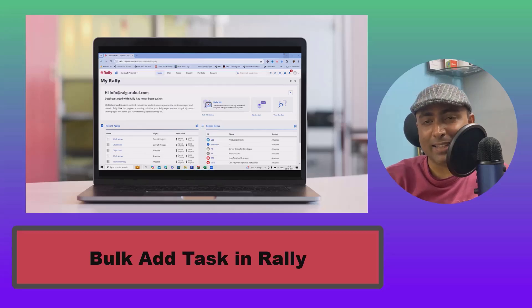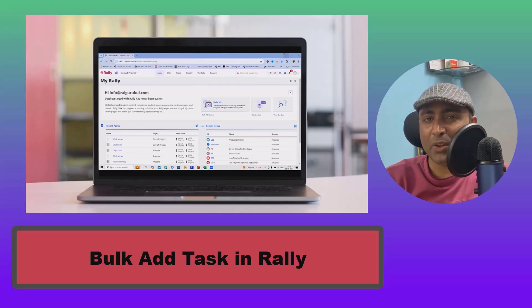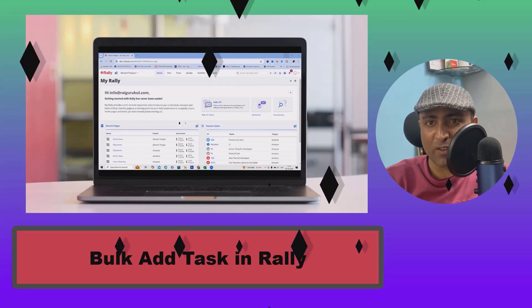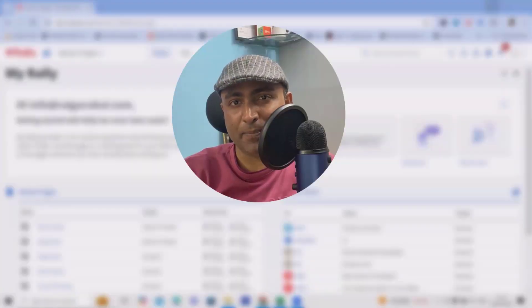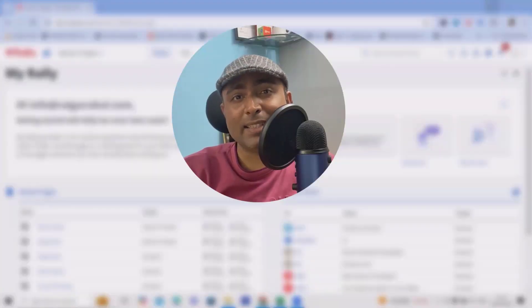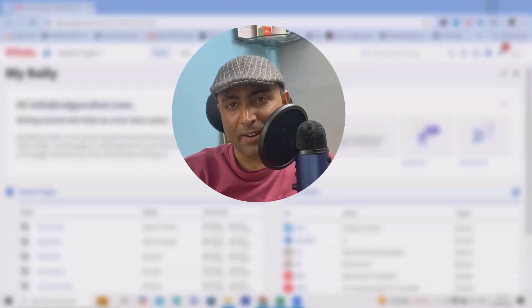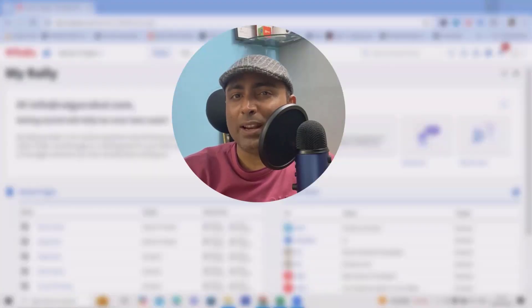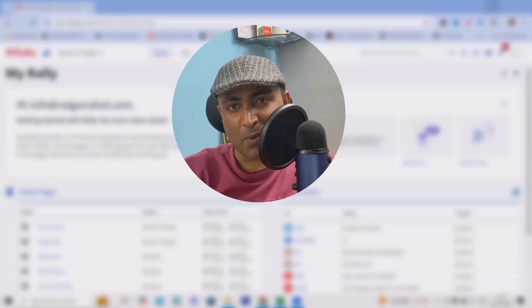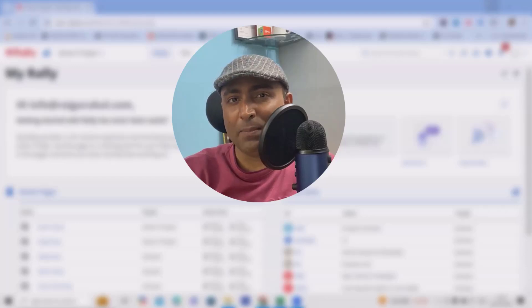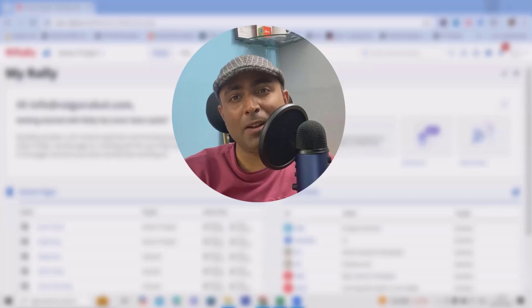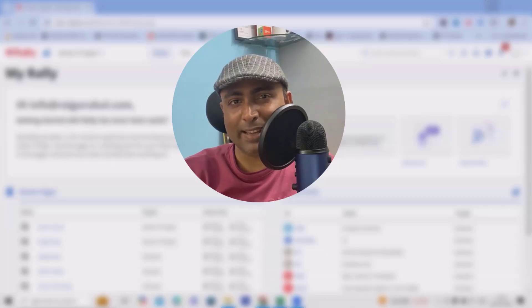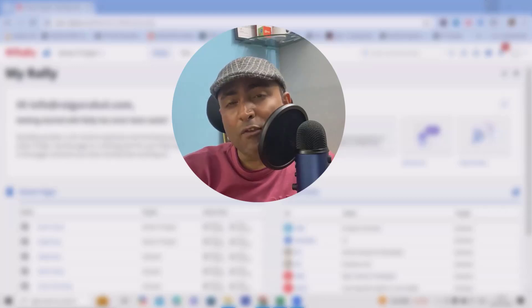Let's dive right in. Welcome to the channel. I'm Deepak Ray and let's jump right to see how to create bulk tasks in seconds.